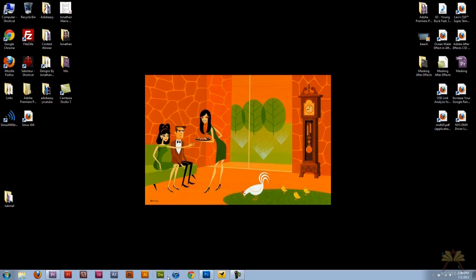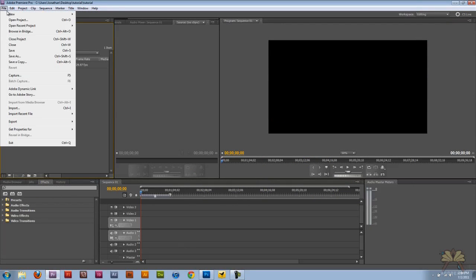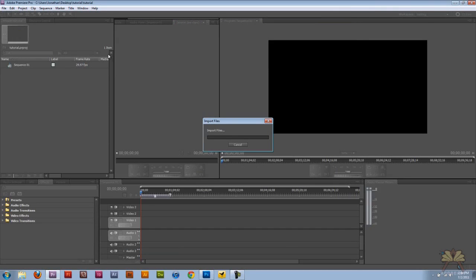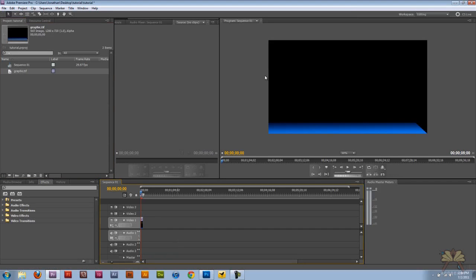I'm going to minimize Photoshop. I'm going to go File, Import in Premiere, select the graphic, and bring it out onto the layer here. There you go, you have the graphic on the bottom and it's transparent.